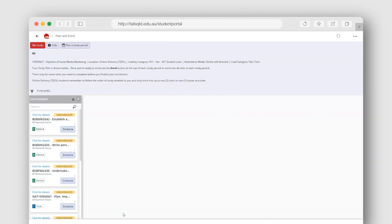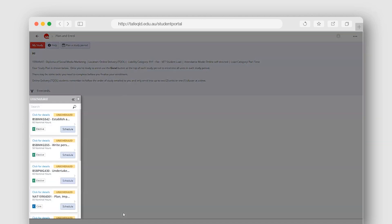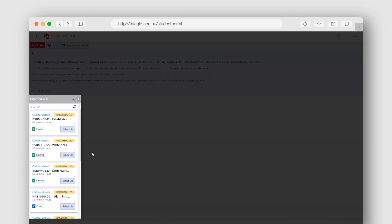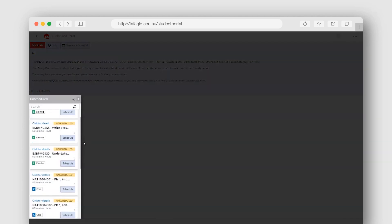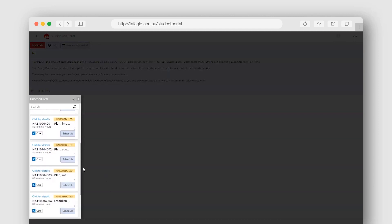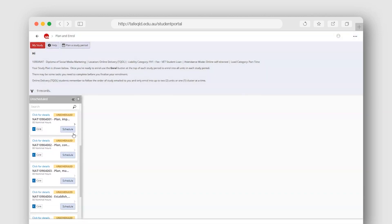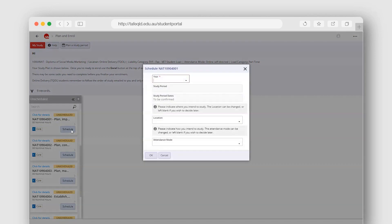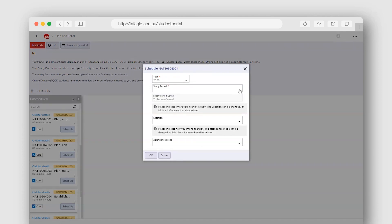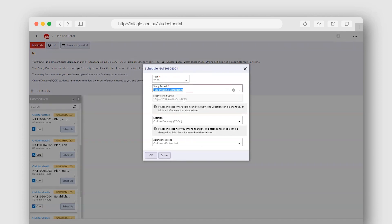Units that are unscheduled and ready for you to plan are listed on the left. To schedule a single unit or cluster into a study period, use the Schedule button. Select the year, then the study period you wish to study your unit or cluster in from the dropdowns. Click OK to confirm your selections.